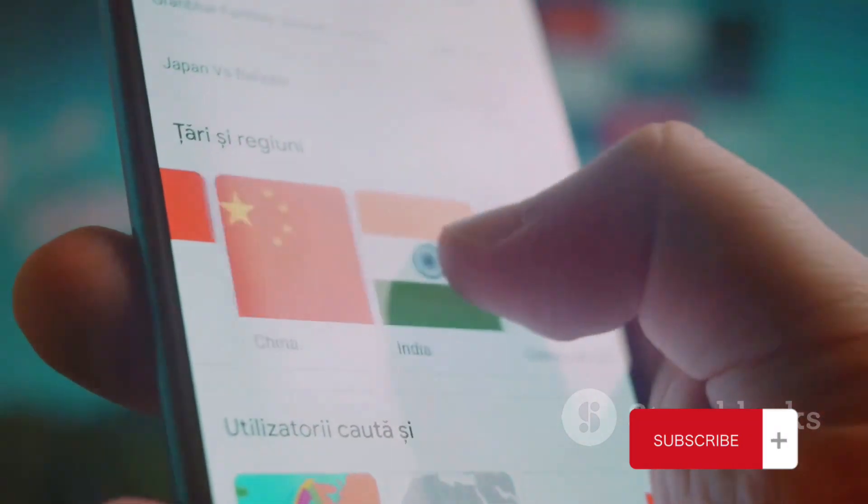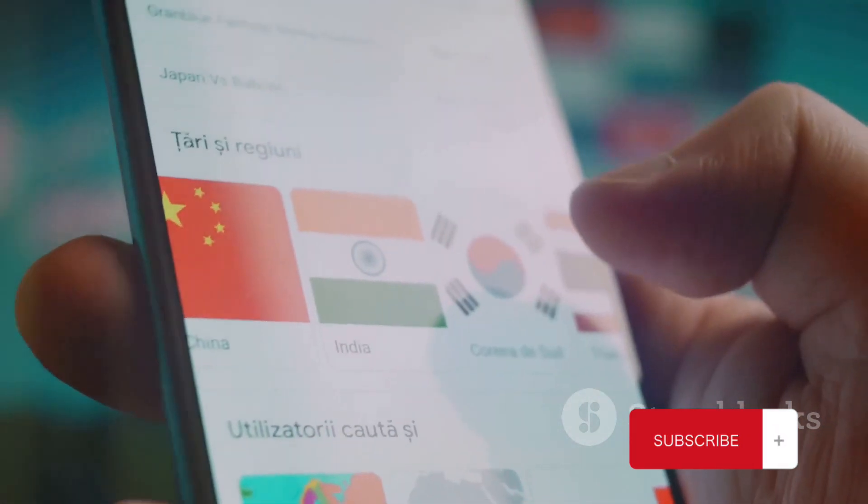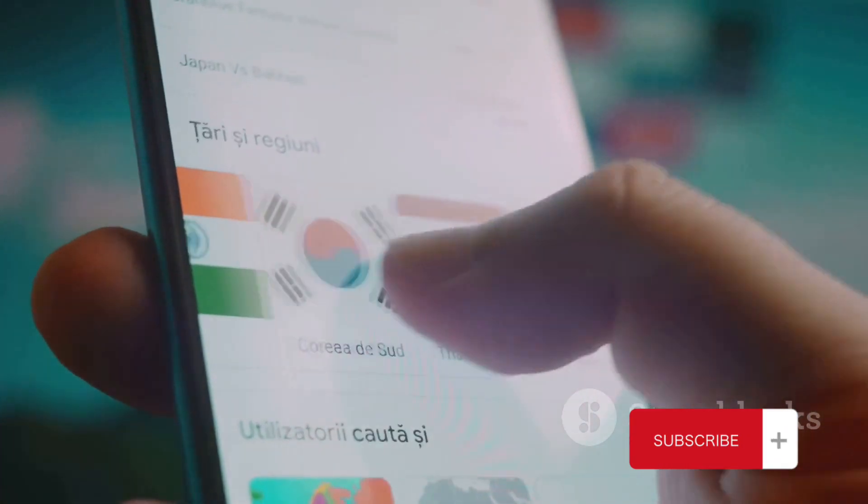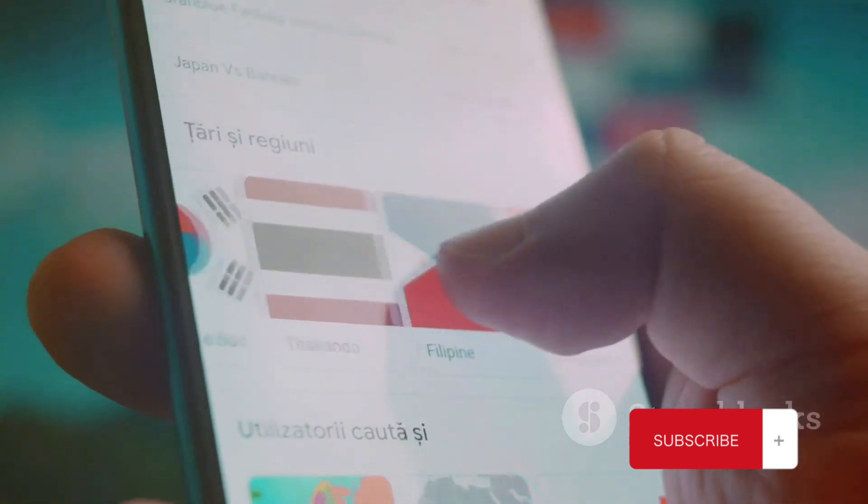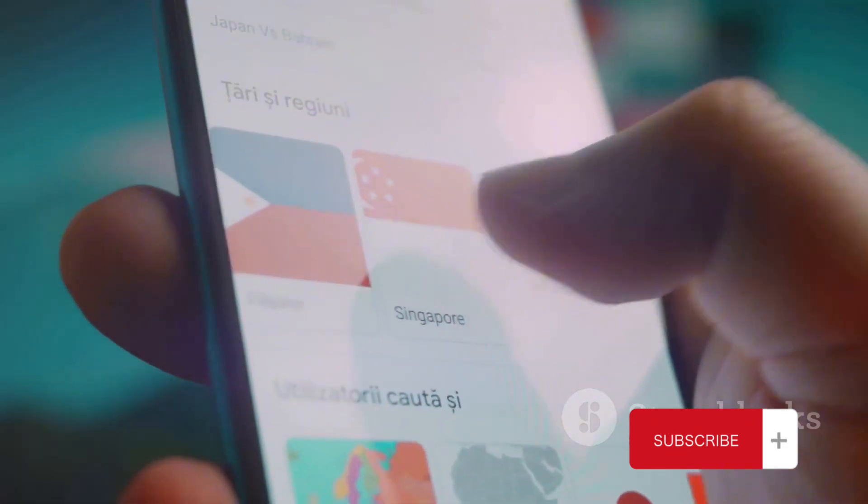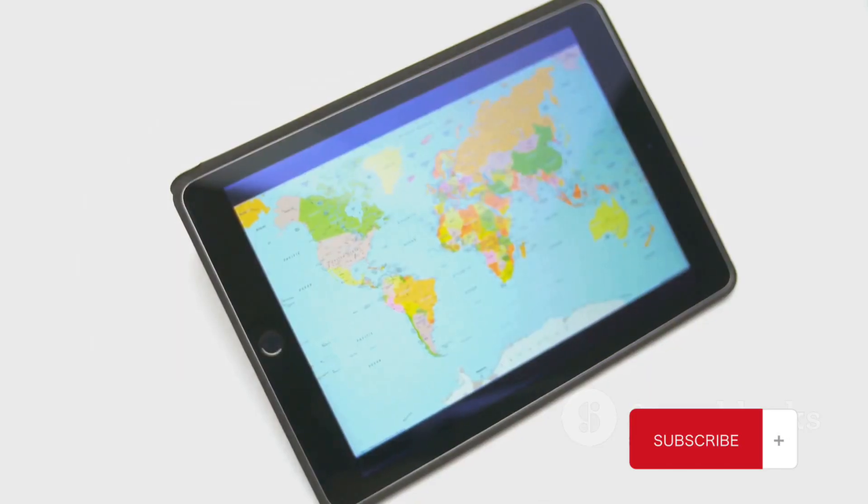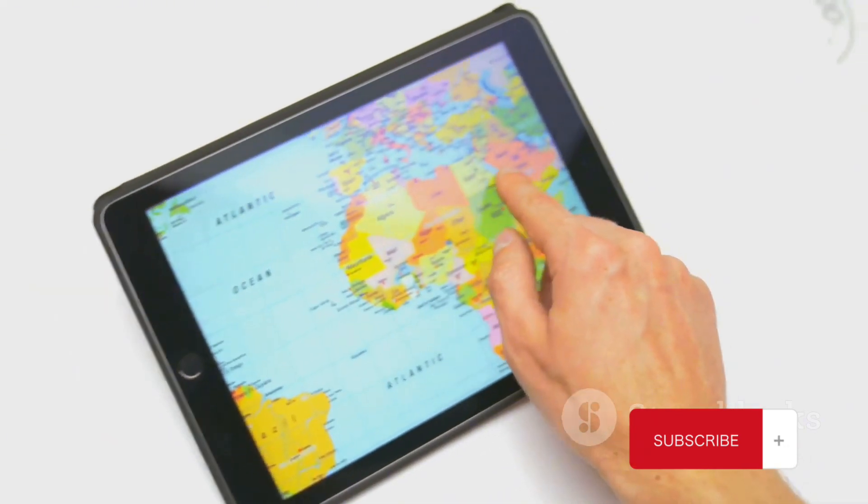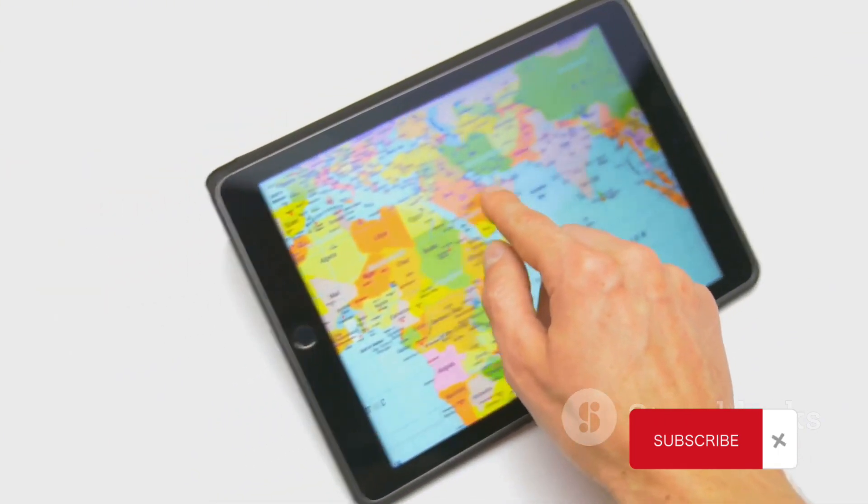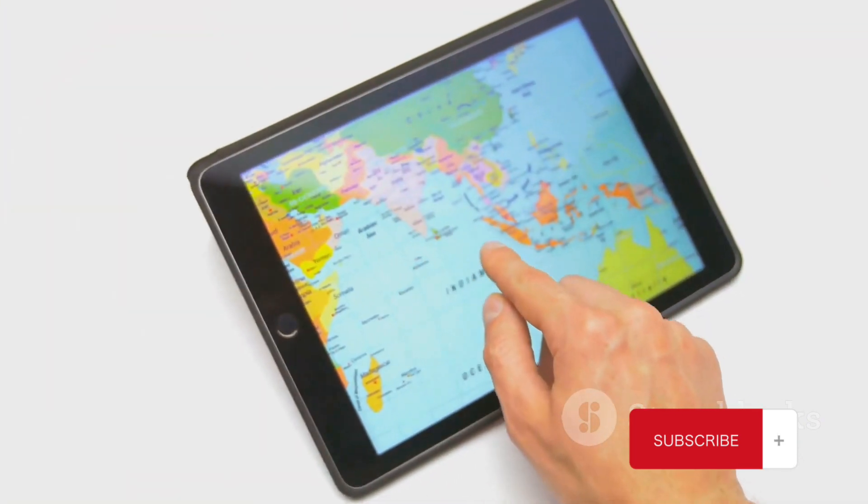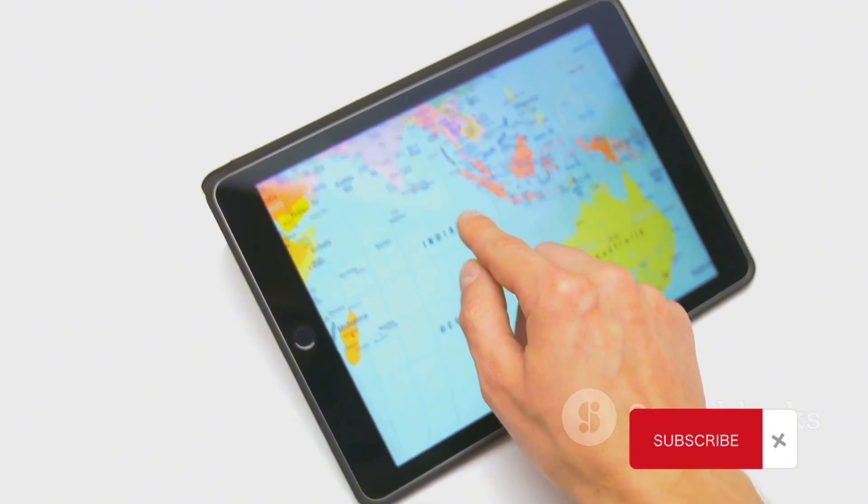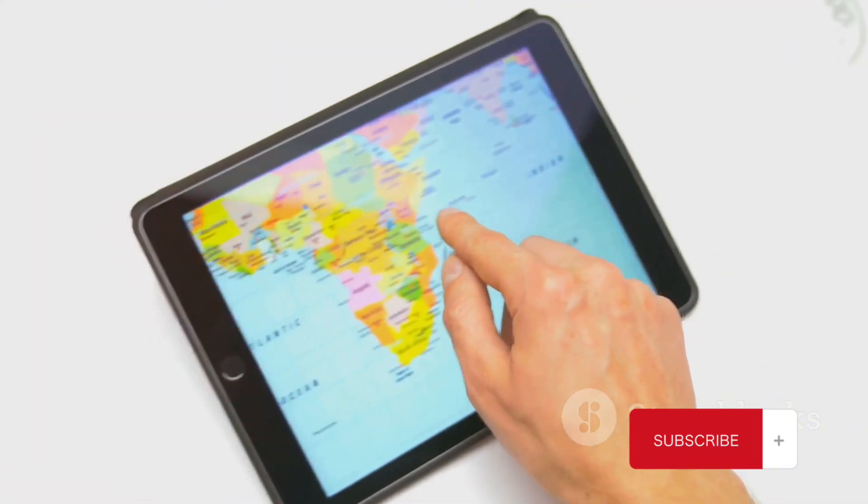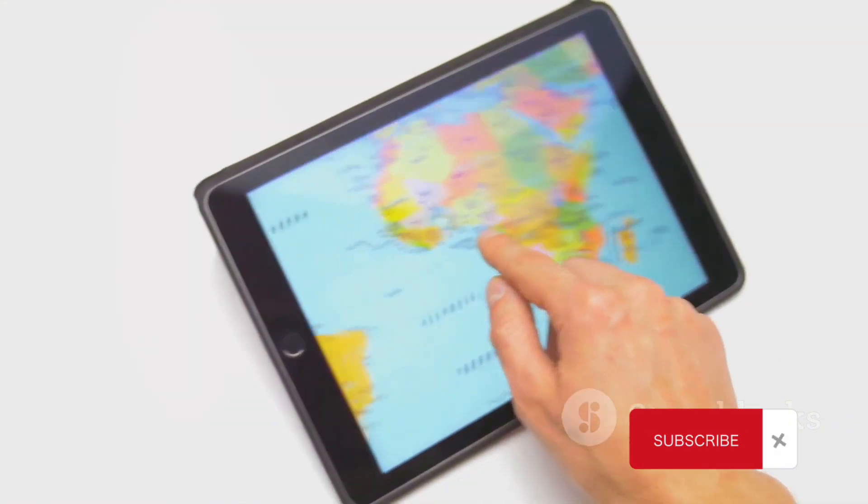Country codes, those little numbers we add before dialing a number from another country, are an important cog in the intricate machine of global communication. They are the unsung heroes that keep the world connected, ensuring that your call or message reaches its intended recipient across international borders.